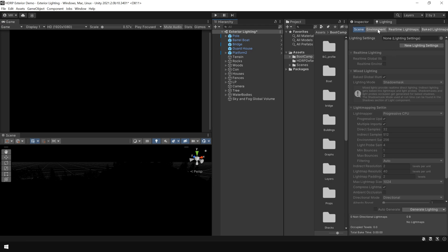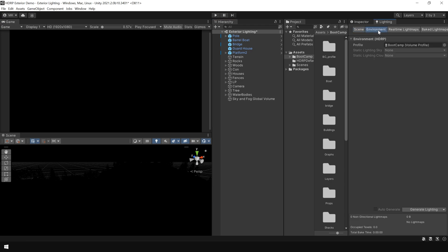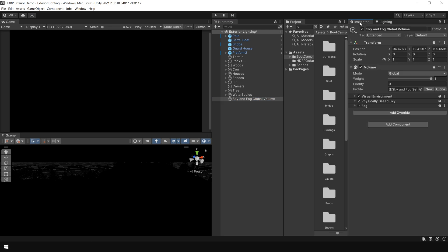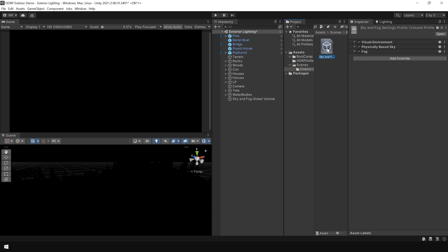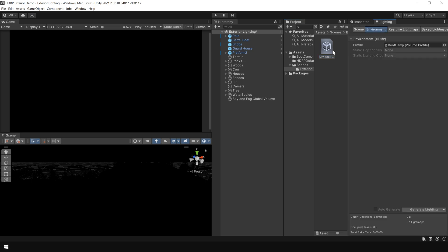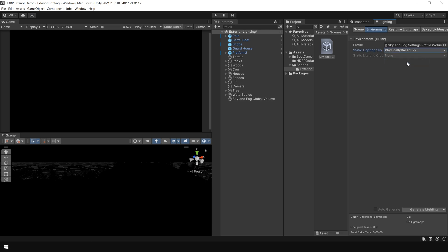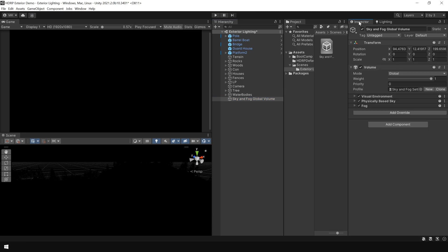Then go to the environment section. And in the profile section, we need to assign the profile of this global volume. So I click on this profile. And in the lighting section, assign this profile. Then in the static lighting sky, choose physically based sky. Ok.